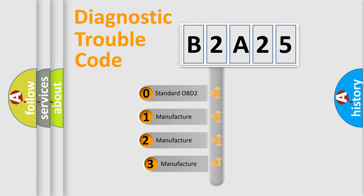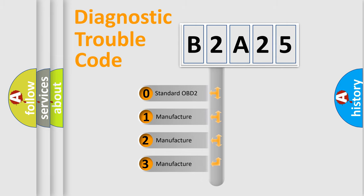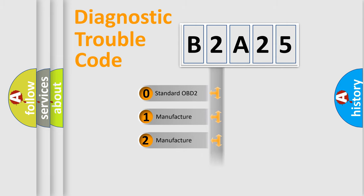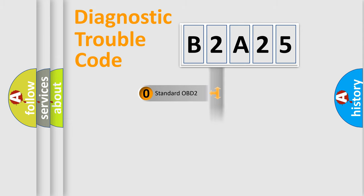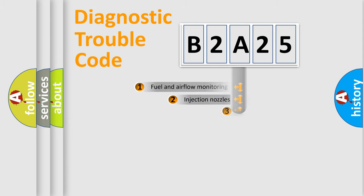If the second character is expressed as zero, it is a standardized error. In the case of numbers 1, 2, or 3, it is a manufacturer-specific error.